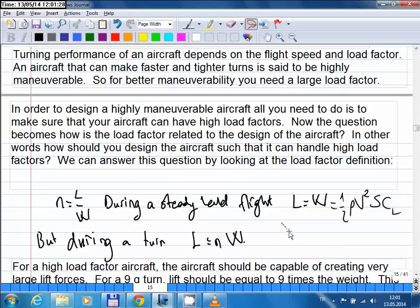For unmanned aircraft, the pilot is not a limiting factor. That's why people think that in the future even combat aircraft will be unmanned — they will have superior maneuvering capabilities. You can turn an unmanned airplane at 30G or 40G, and since there's no pilot on board, if your aircraft structure is strong enough you can make such fast maneuvers.